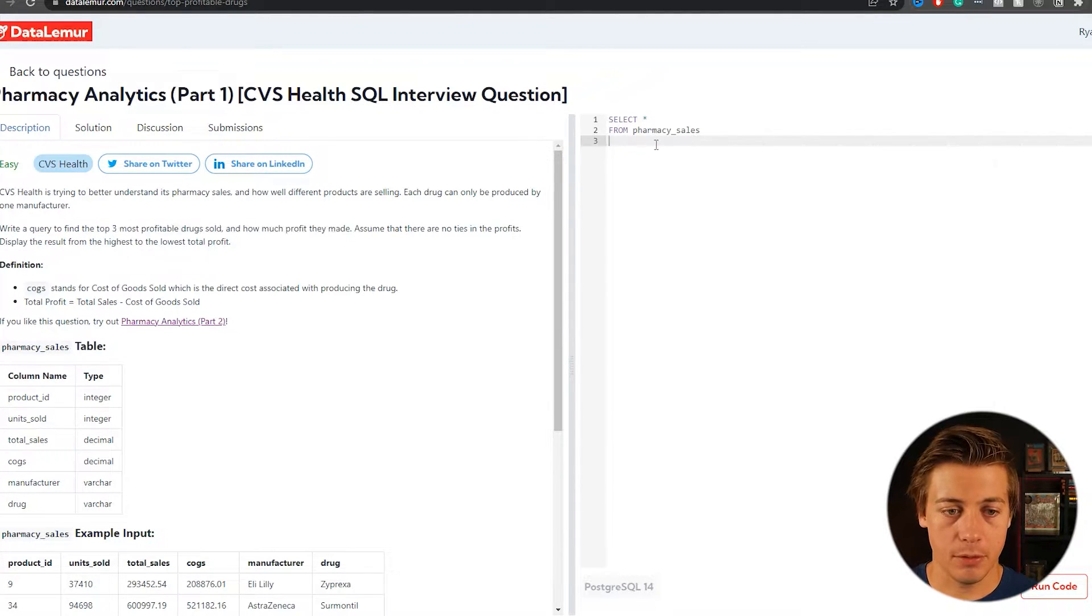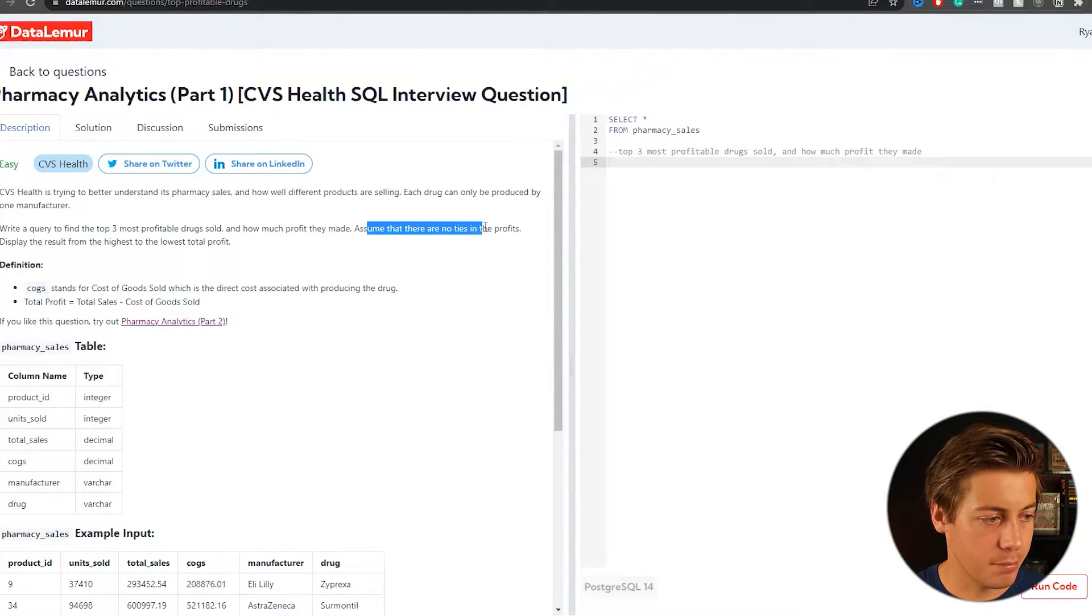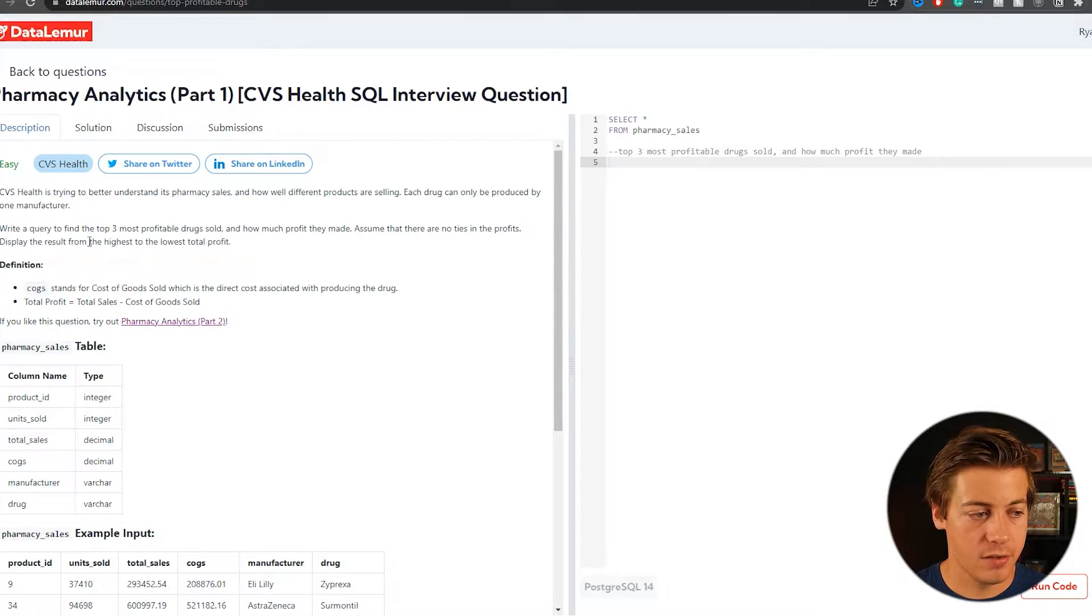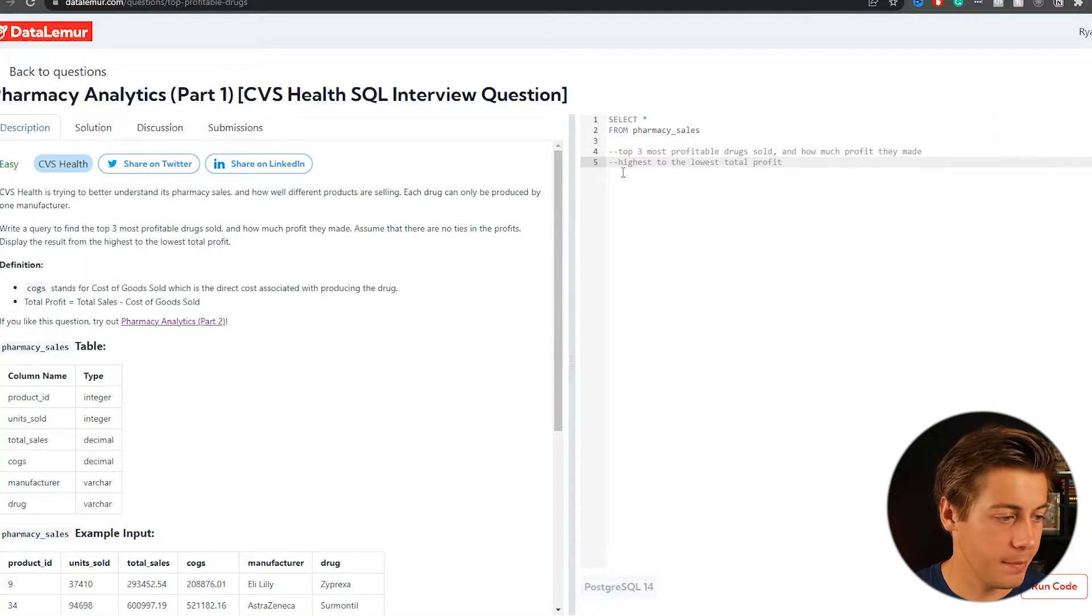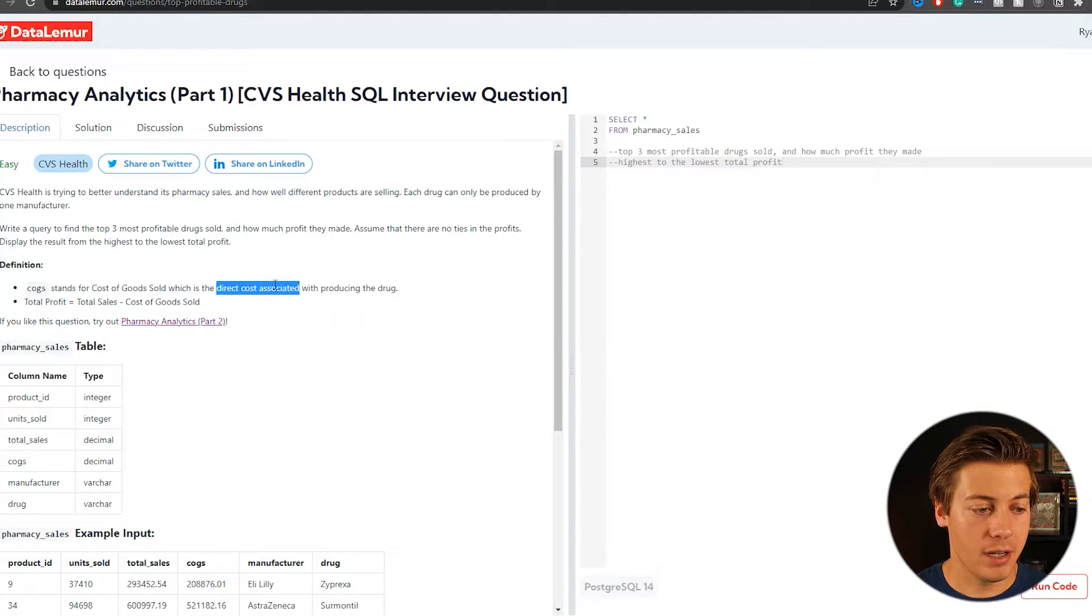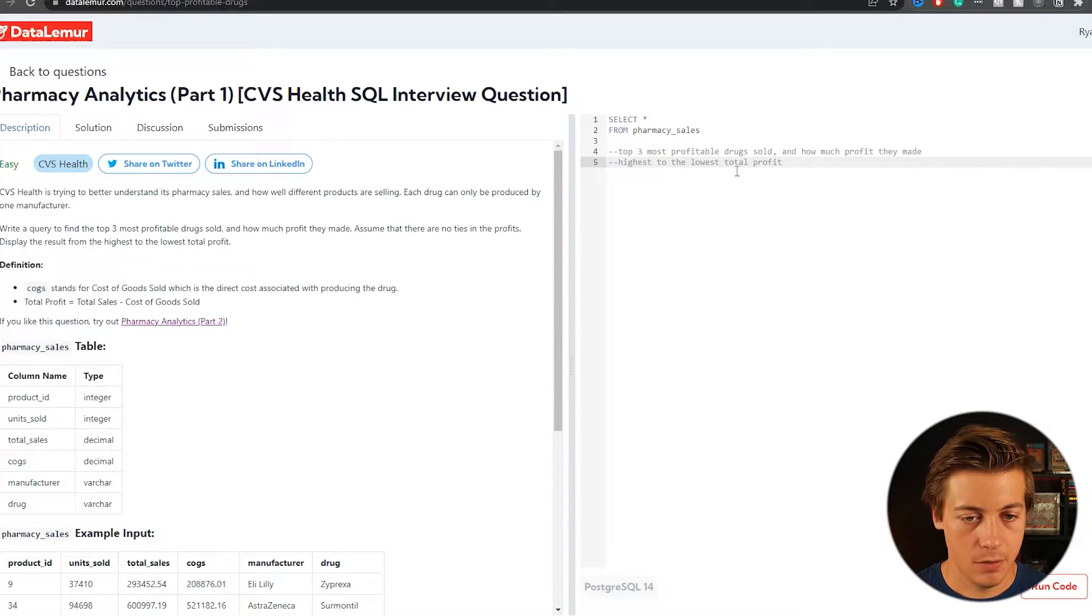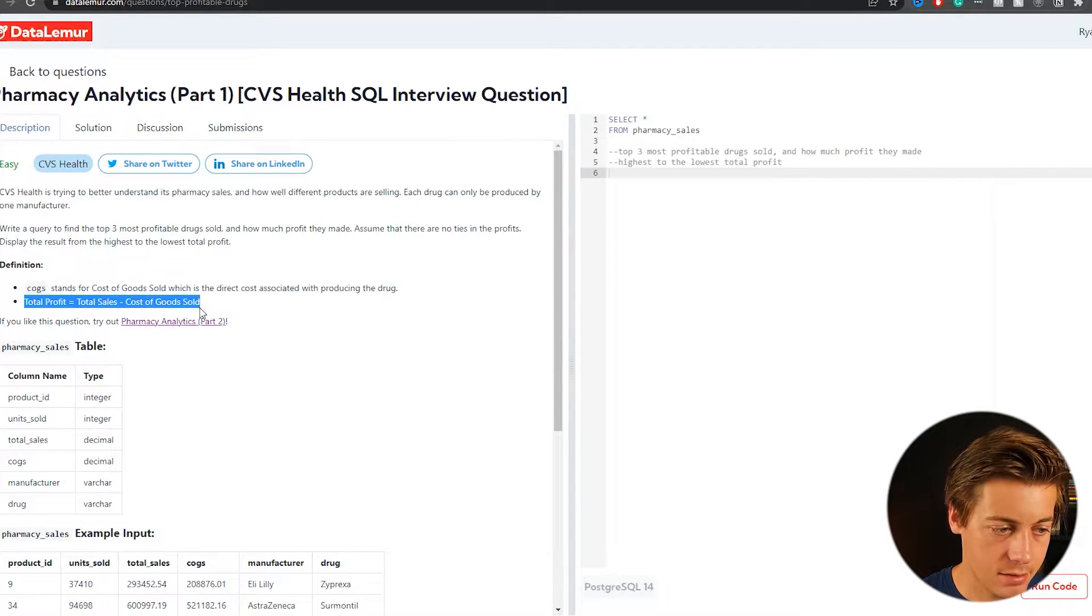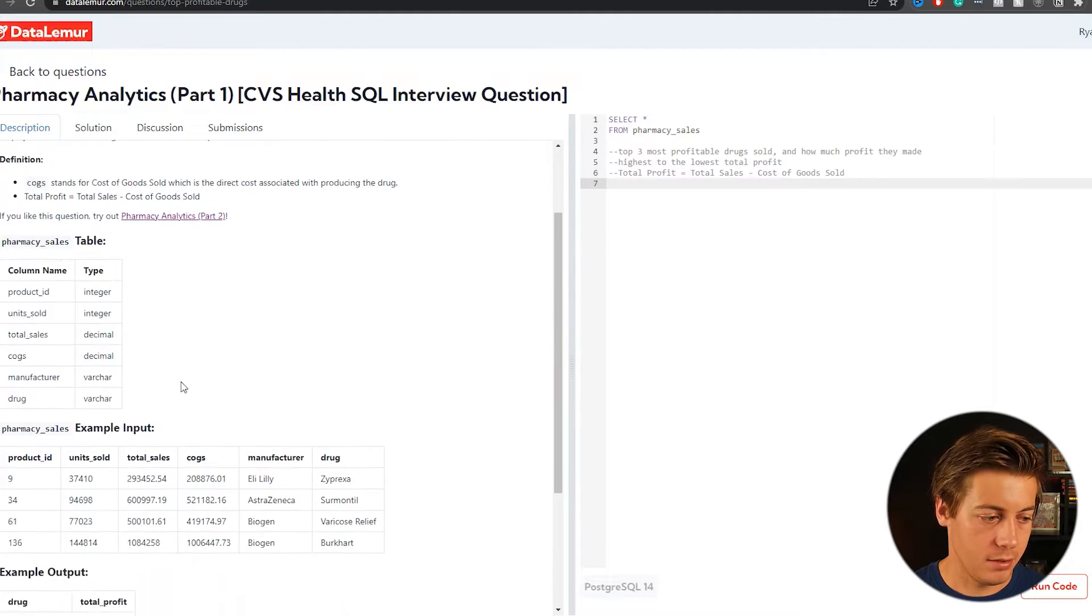Write a query to find the top three most profitable drugs sold and how much profit they made. So that's specifically what we want. Let's put that comment there. And then assume that there are no ties in profit. Display the results from highest to lowest. So that's long as we need an order by. And also we're going to have a limit for the top three. COGS, cost of goods sold, which is the direct cost associated with producing. And then total profit is sales minus COGS. So put a few other notes over here. Just total profit equals that.